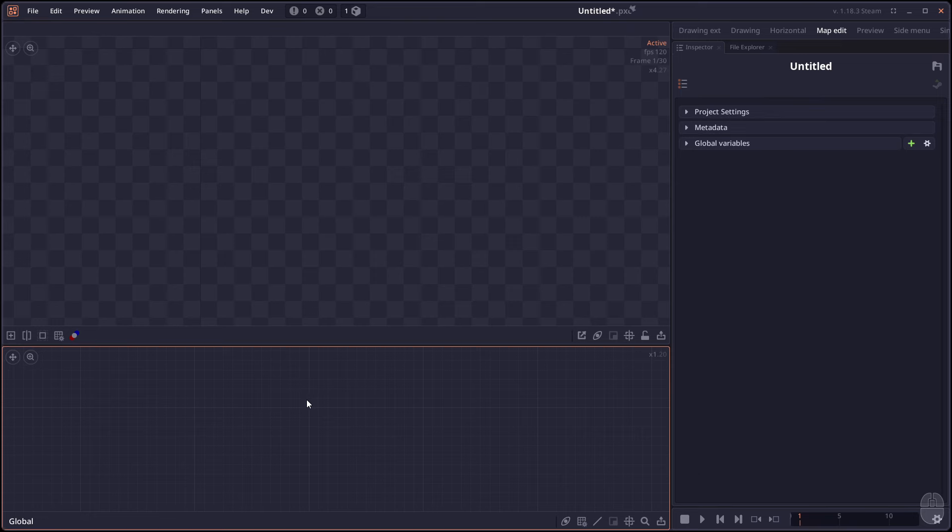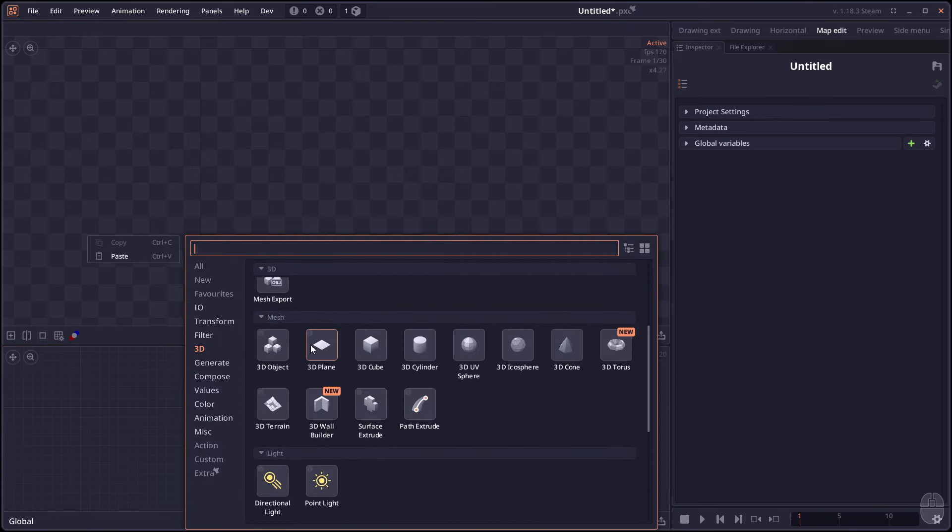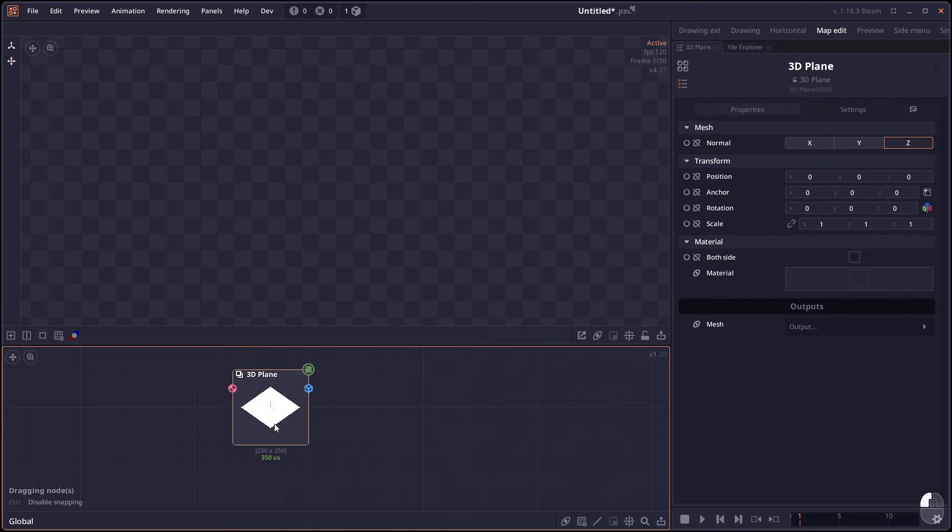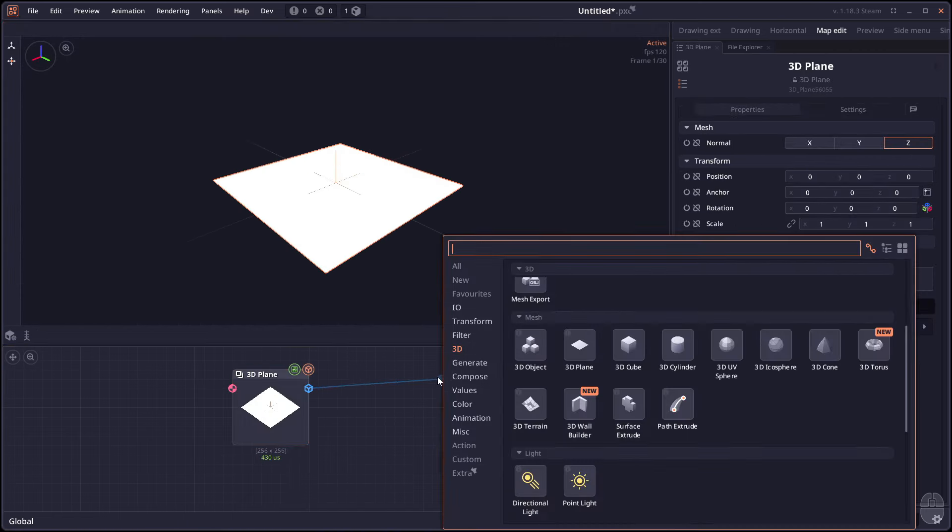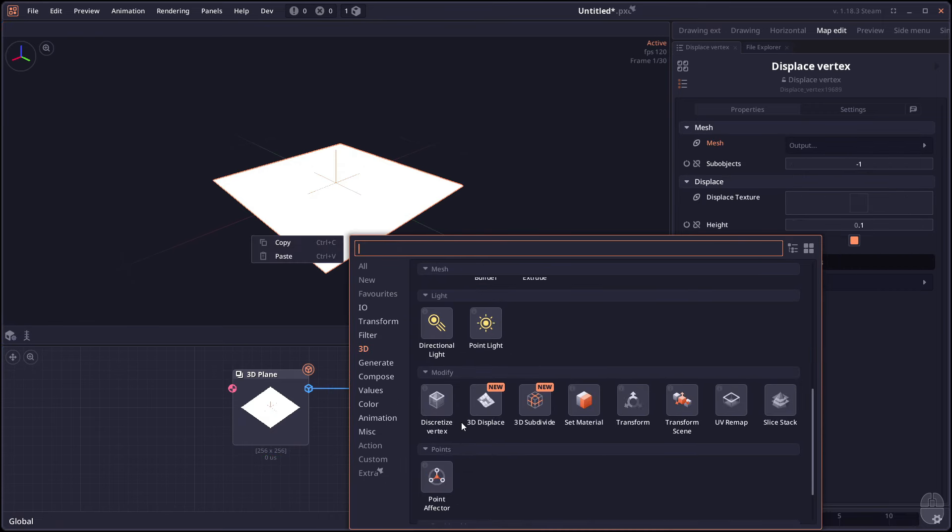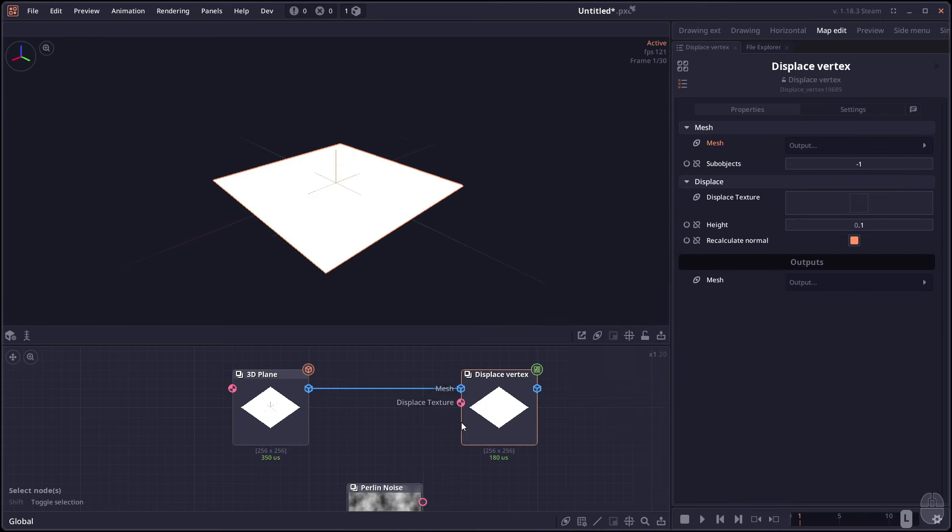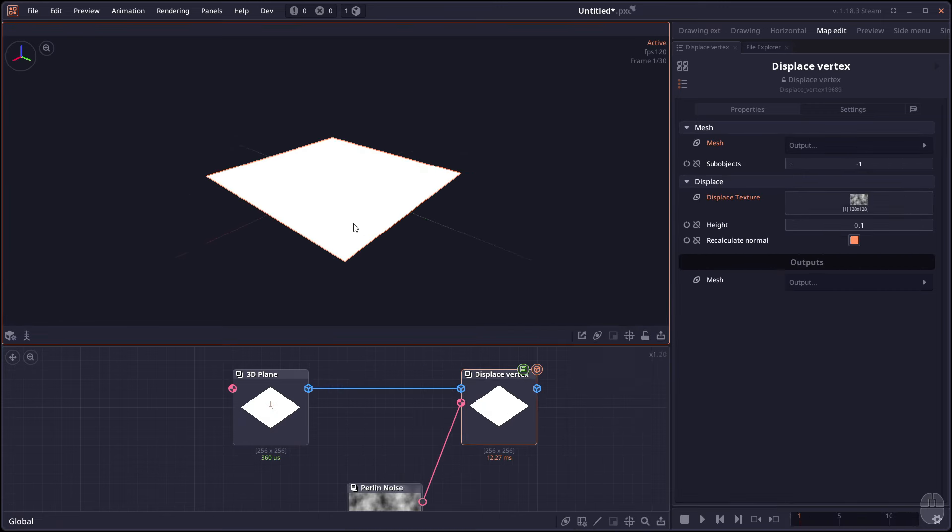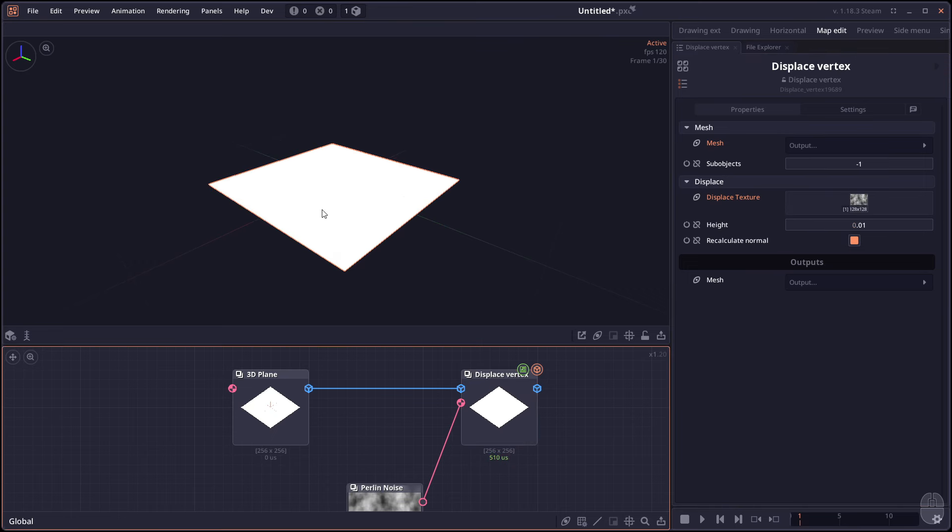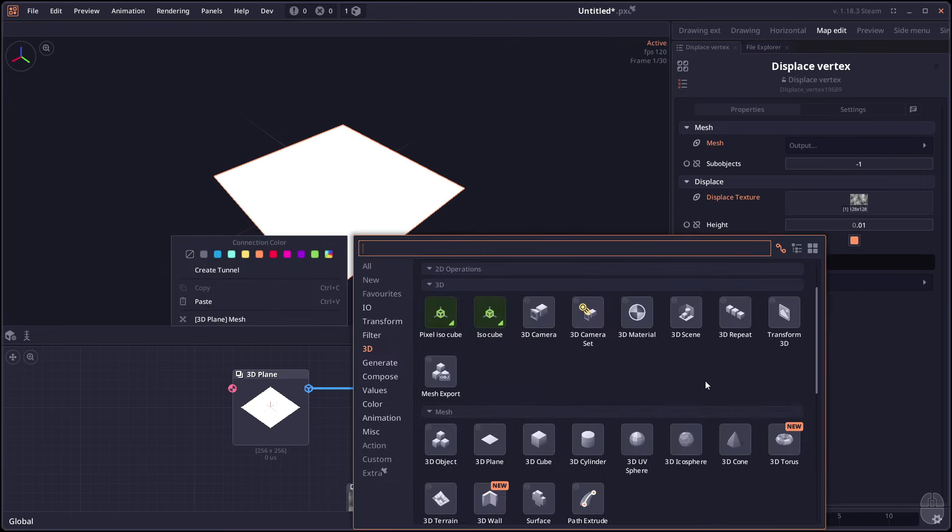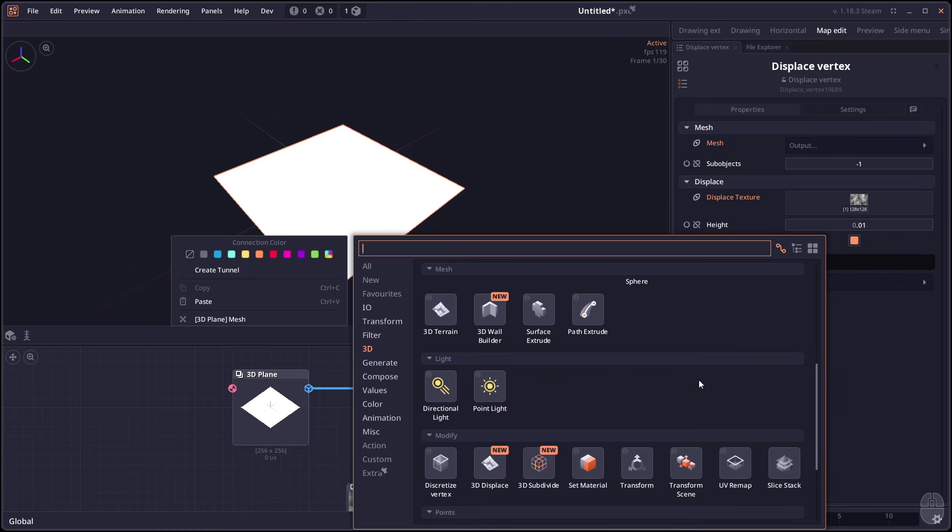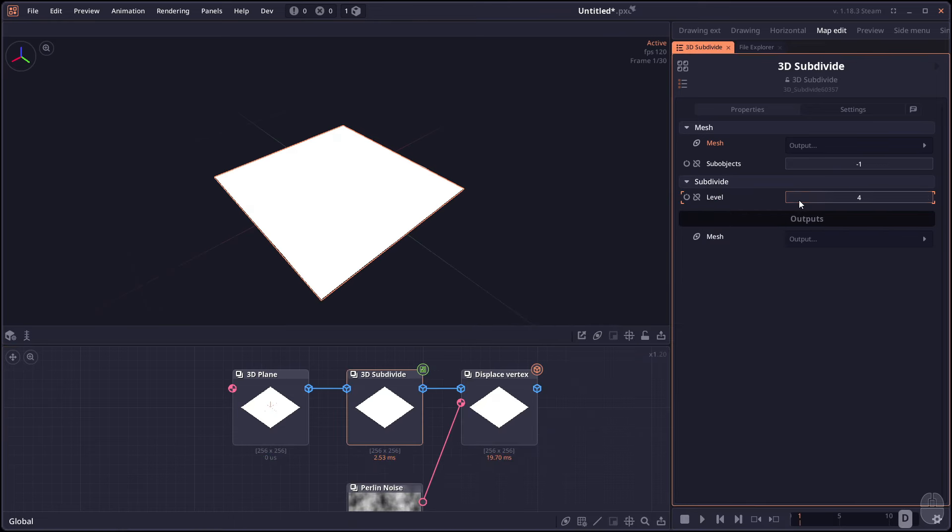Next, we have the 3D subdivide node. So this node will subdivide the mesh into a smaller mesh, simply enough. Like for example, we have 3D plane here and you want to apply the displacement. You connect it to the displacement and some noise. However, because the entire mesh is just two triangles, when you try to apply the height, it doesn't add the detail. If you want to add more detail, you have to subdivide this mesh. So we can just add the subdivide node in the middle and then increase the subdivision level.